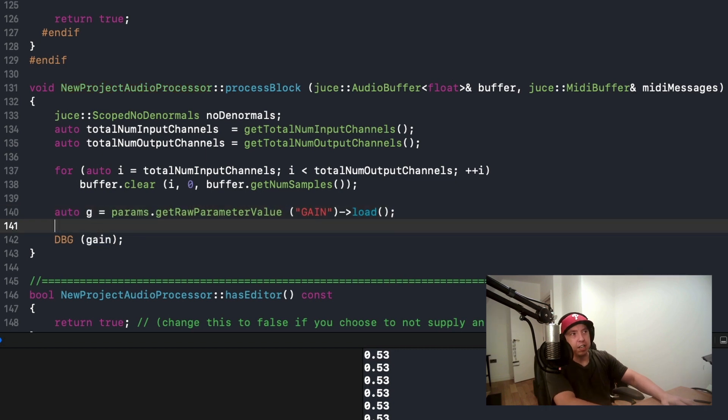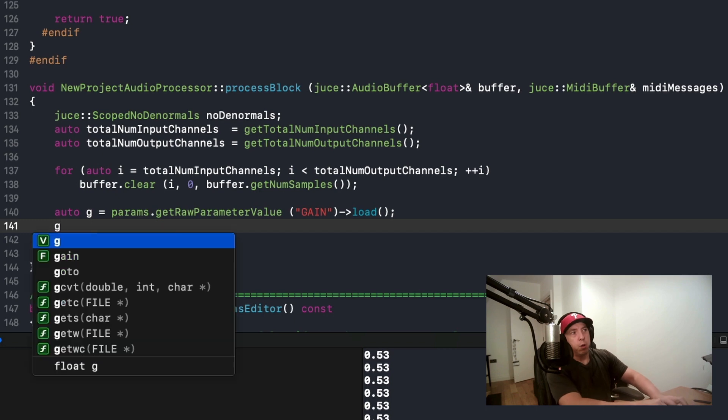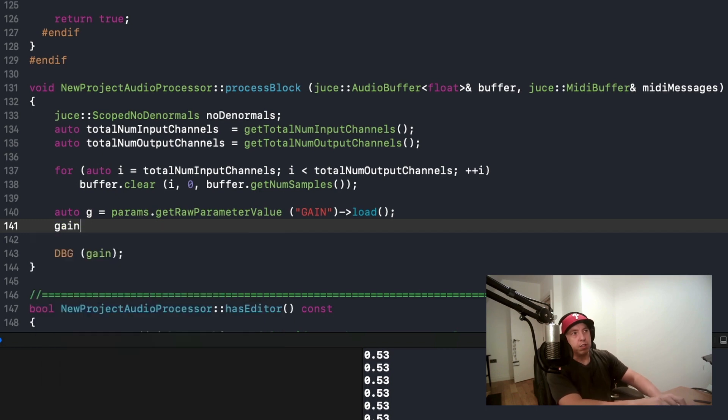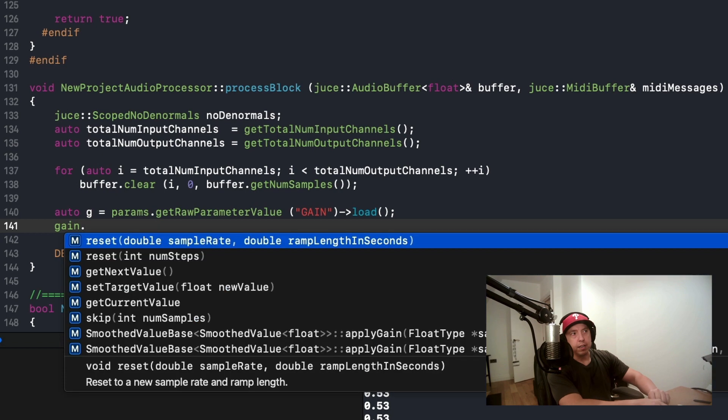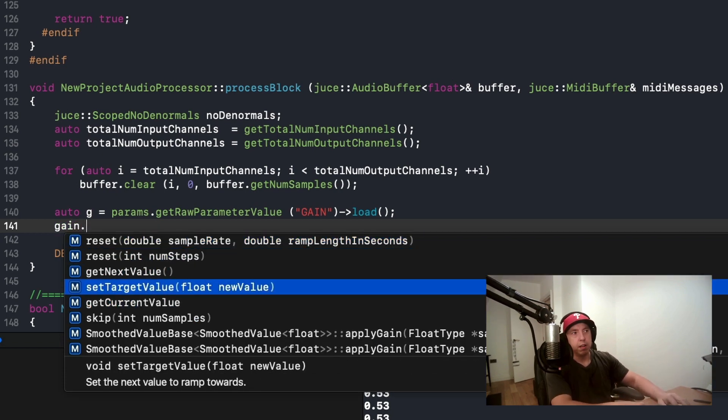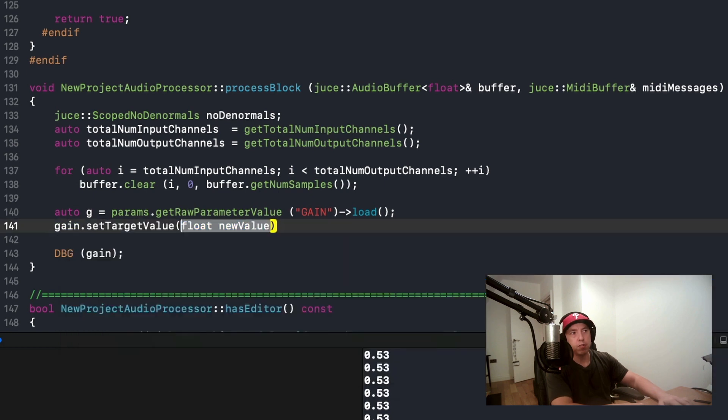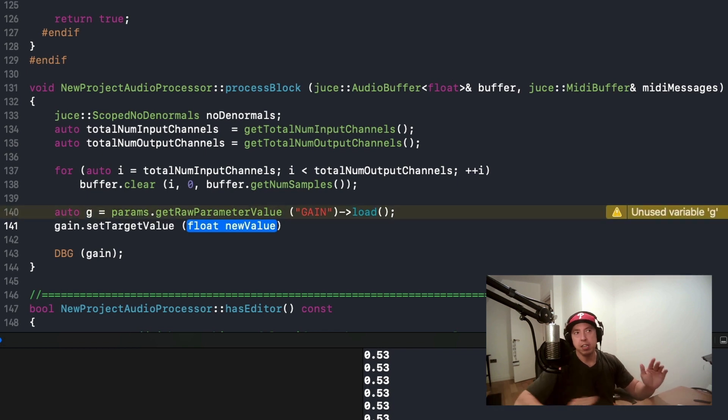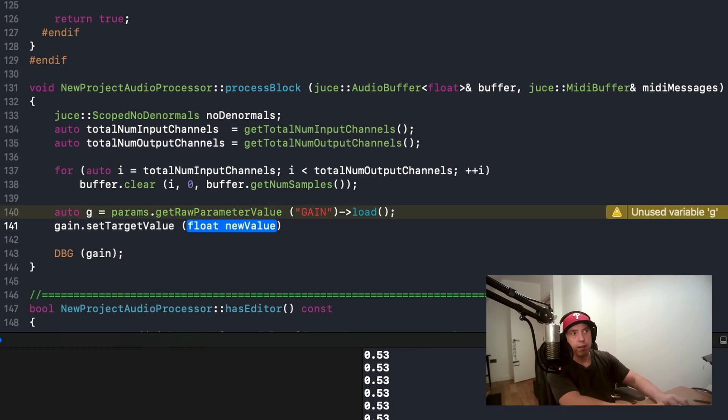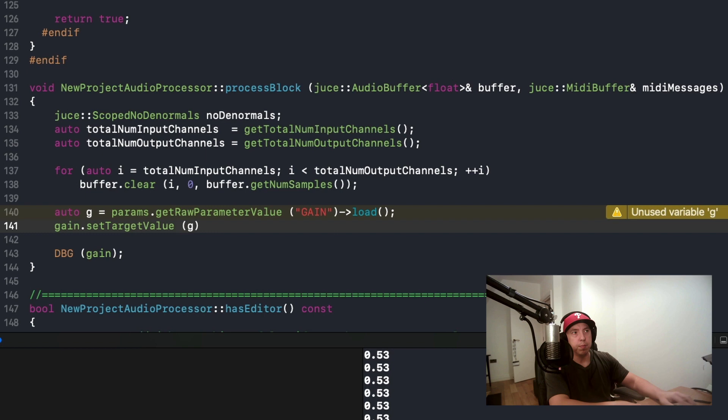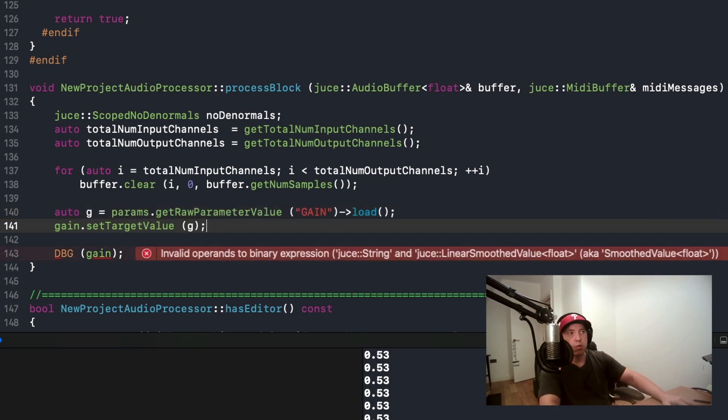What I could do is I can call gain, which is the name of our linear smooth value object. Now what I'm going to do is call a function called setTargetValue. What this is going to do is set the destination that we're trying to get to. That is going to be our G.